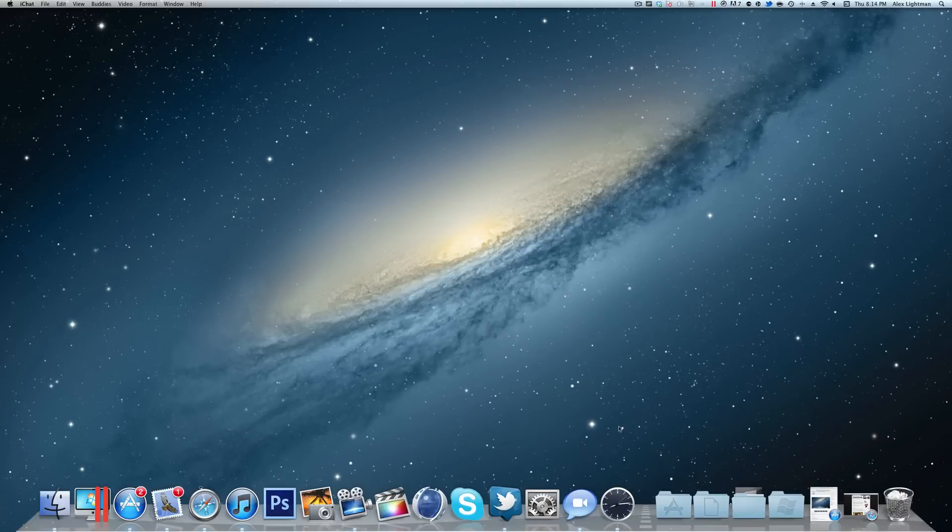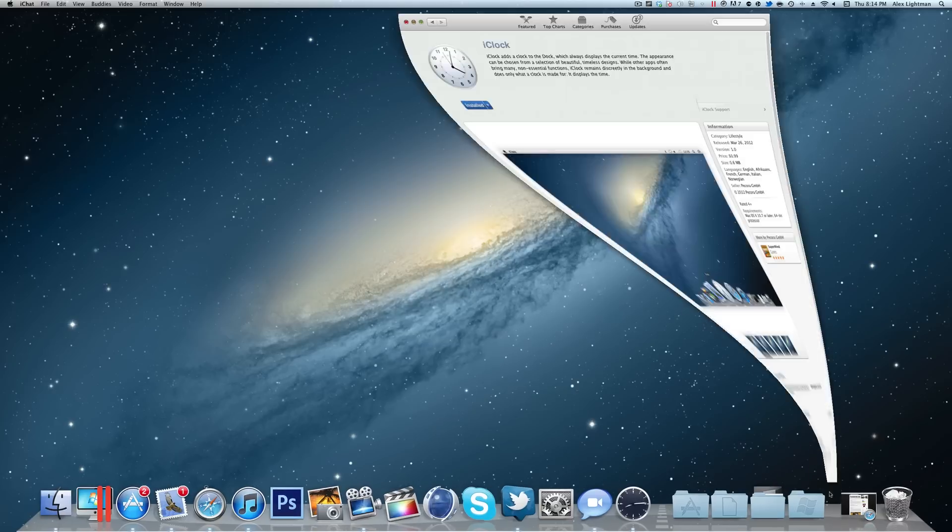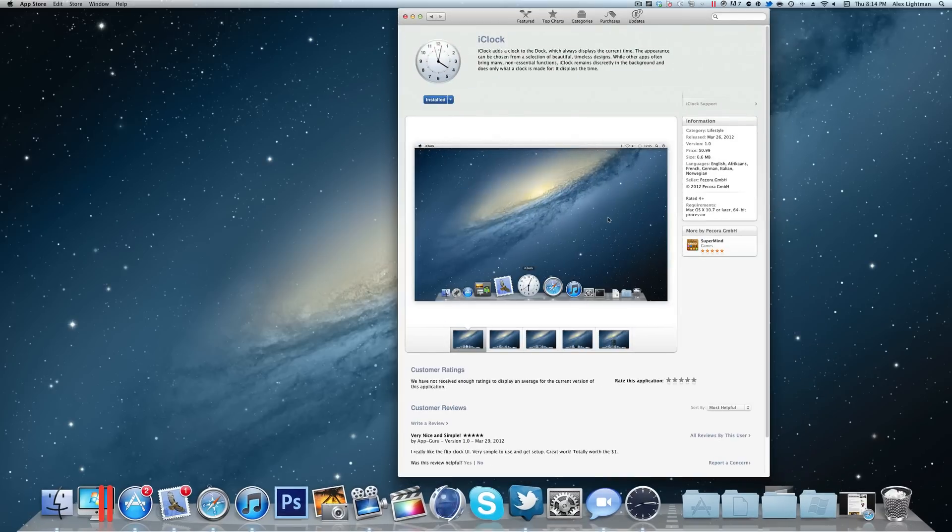Hey, what is up everybody? It is Alex from Everything for iPod. Today I have an application that you can download for the Mac off the Mac App Store. This is iClock.